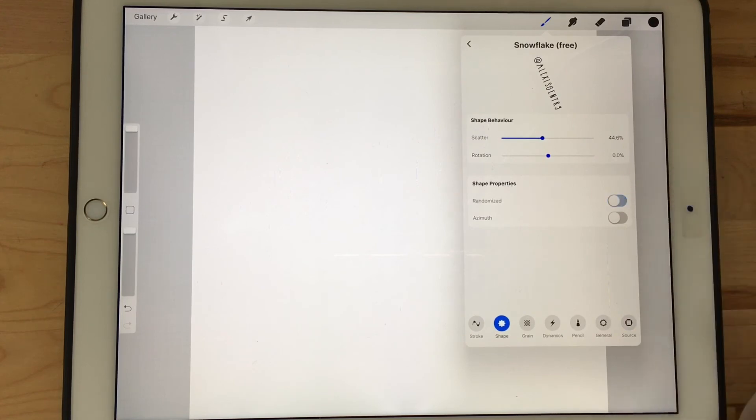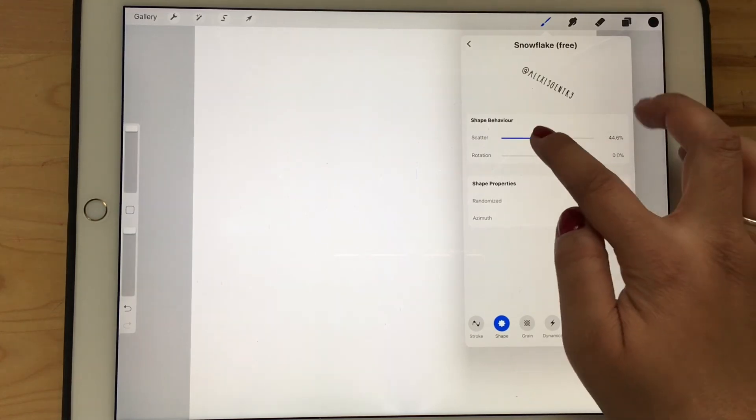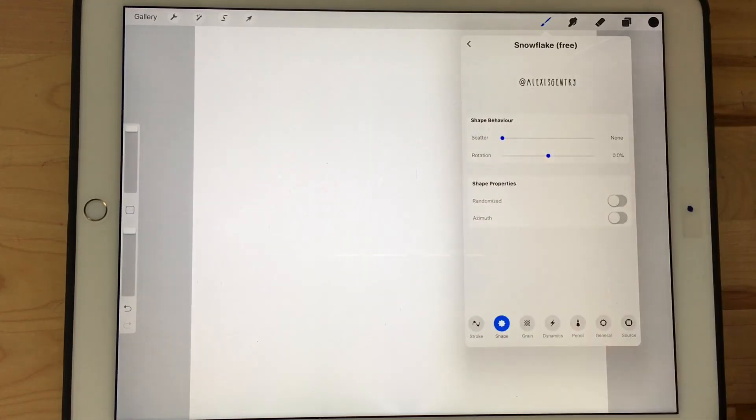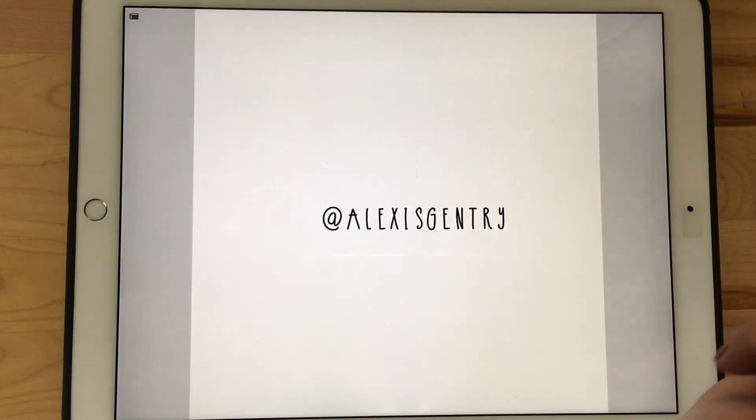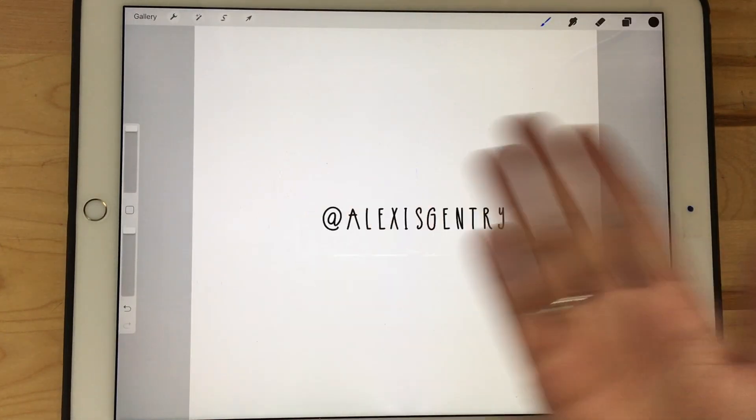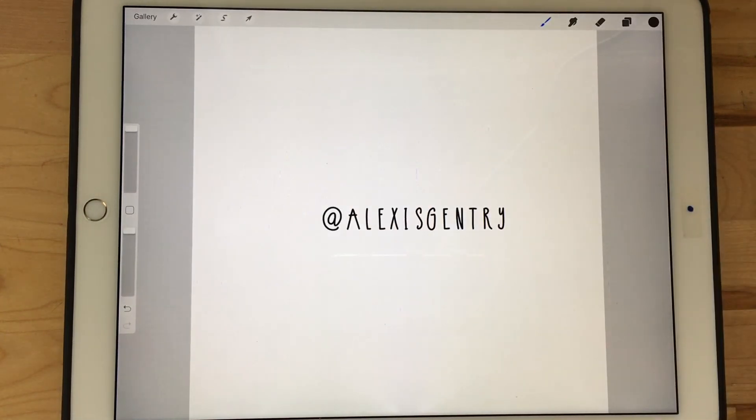You need to change a couple settings like the randomized and the scatter setting so that it always shows up straight and never crooked. Then all you have to do is tap and your watermark is done.